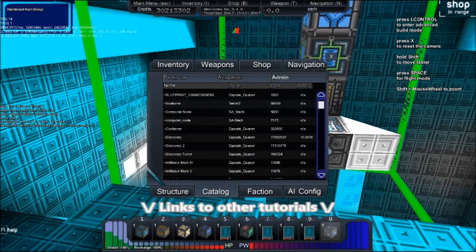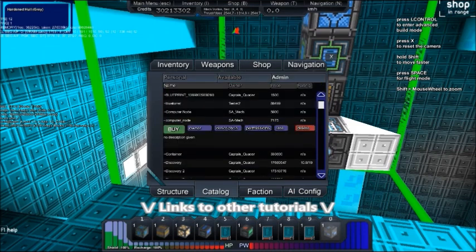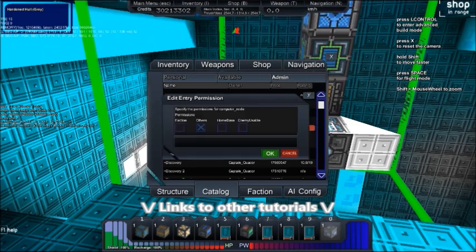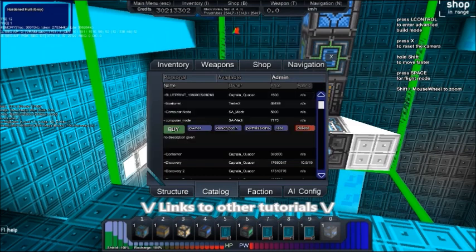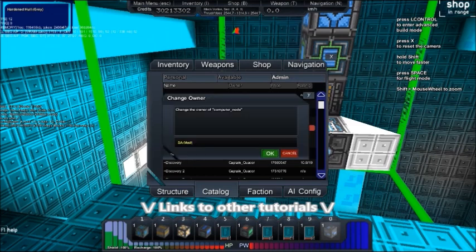While in the admin tab, you can also set the ships as enemy usable under the permission button, and you can also gain the ability to change ownership of a design to a different user.